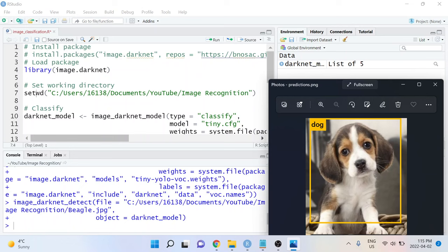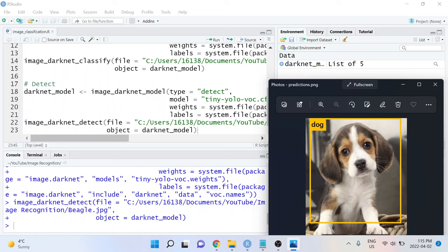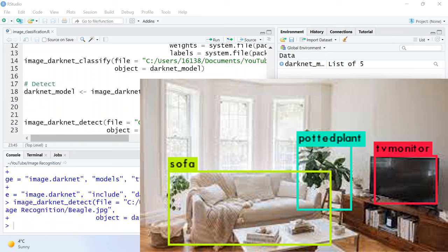We've just done image classification and object detection on this image using just two lines of code. This was a fairly simple example. The image only had one object in it, but you can apply this same object detection code to images that are more complicated if you want to, and it'll identify each object in the photo.